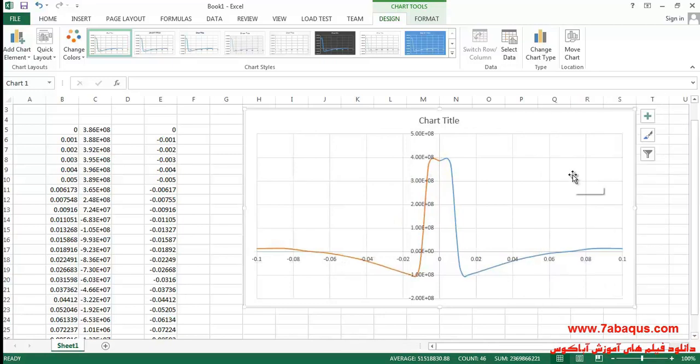Here you can observe the diagram of the residual stress.